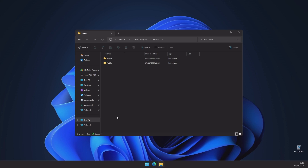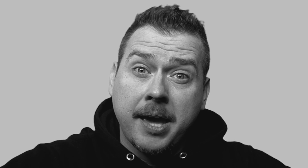Now look for your username which you're using and write down that username which is on the folder. Then go to the video description and copy the text. Edit that text and put your written username where it says 'Enter This PC User'.